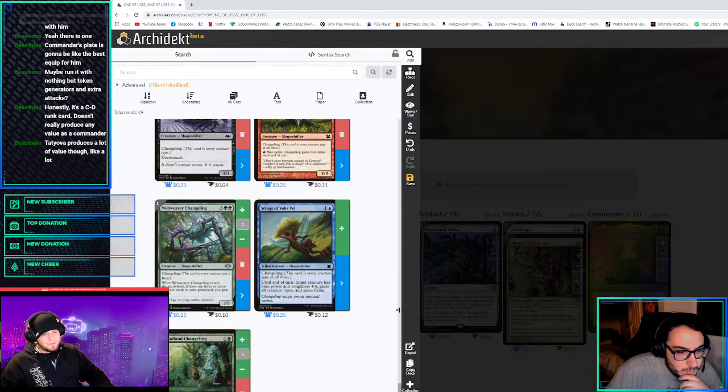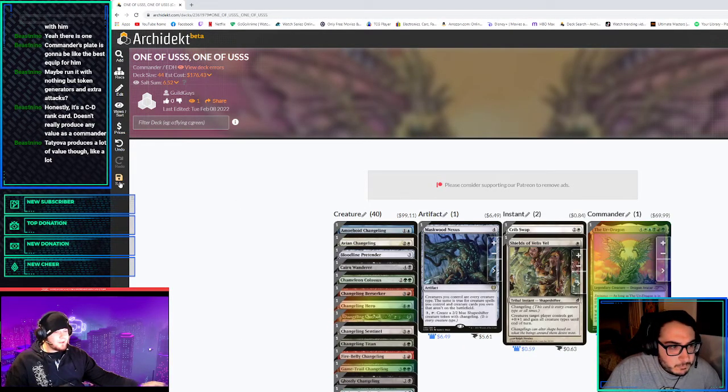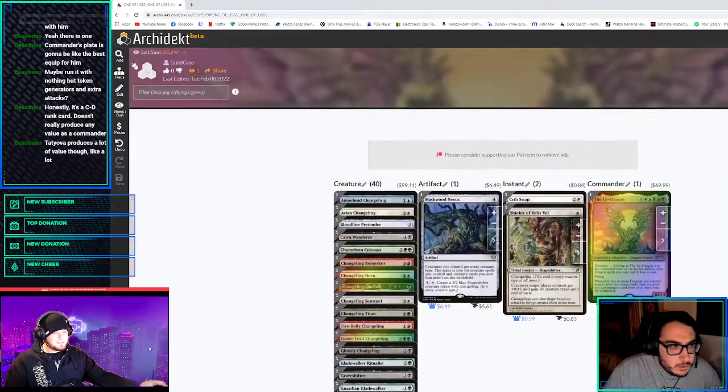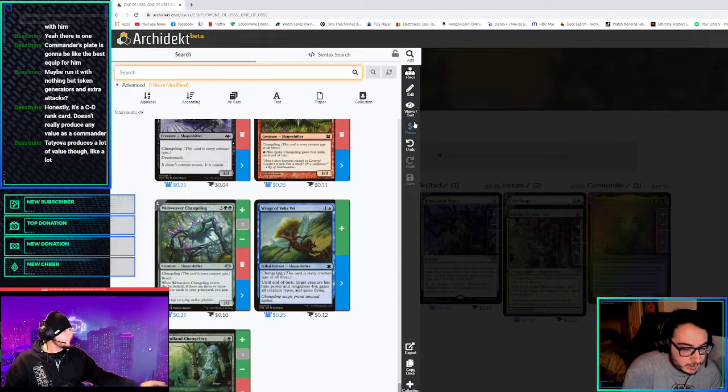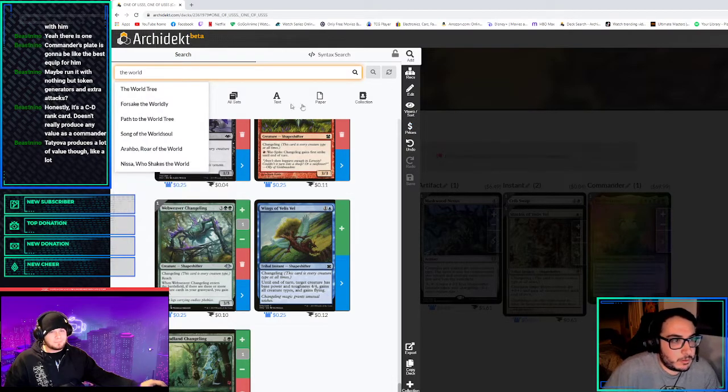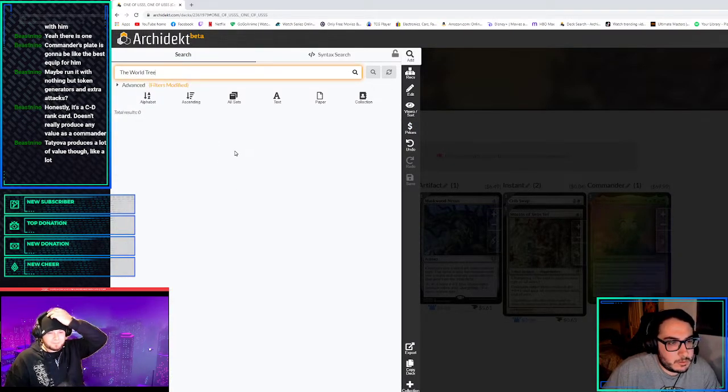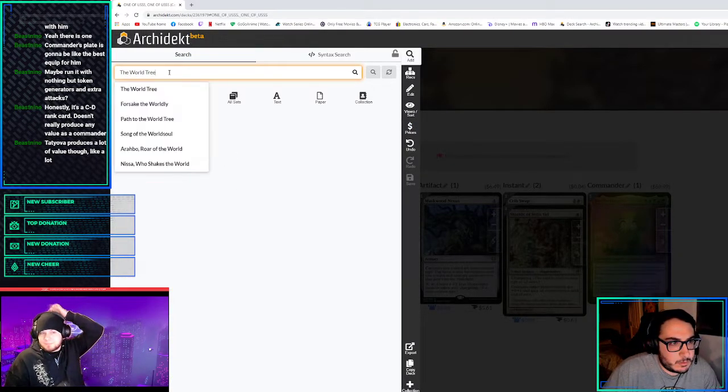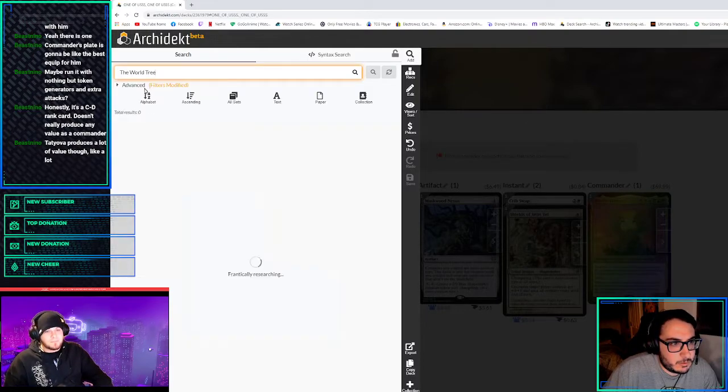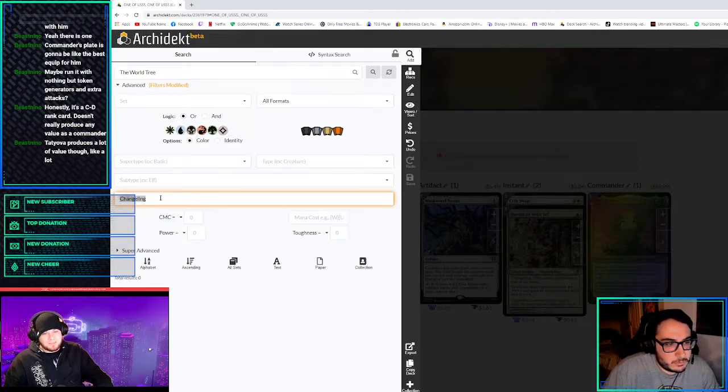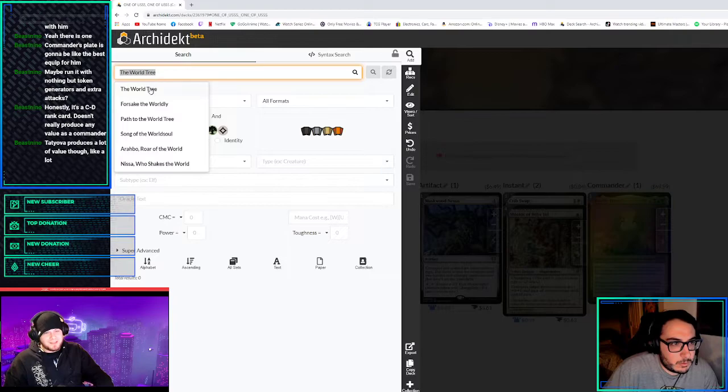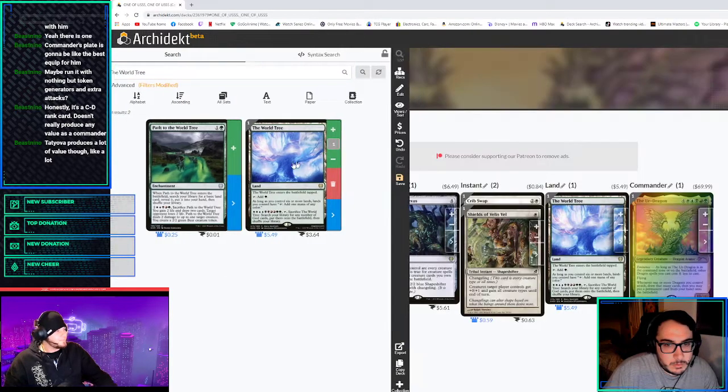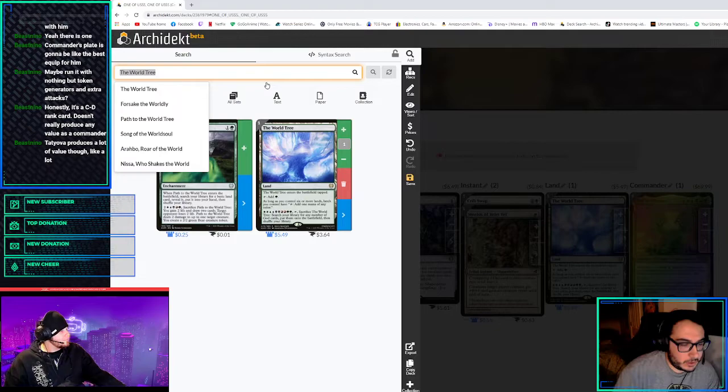There's all of our changelings. Now, 40. We'll have to cut some. So the first most broken thing, the World Tree, yep. You have to clear out your advanced filters. Yeah, just take that out, because the World Tree is not changeling.